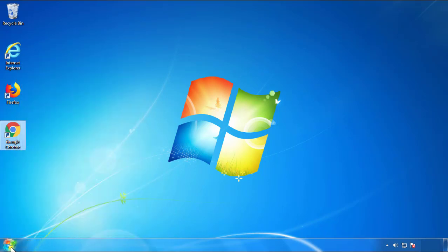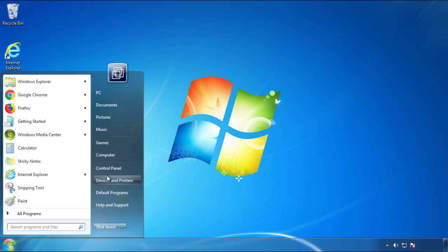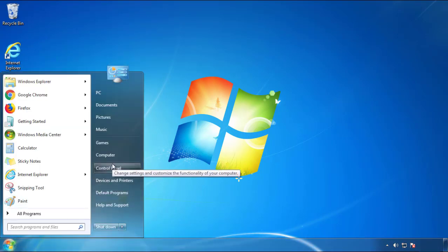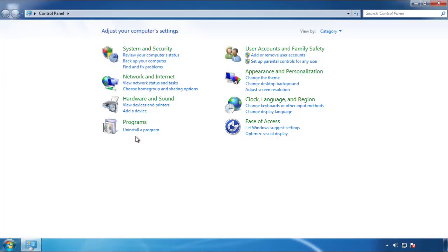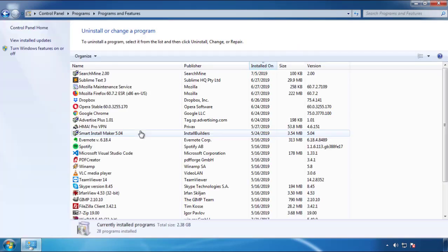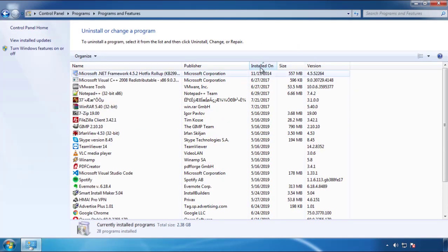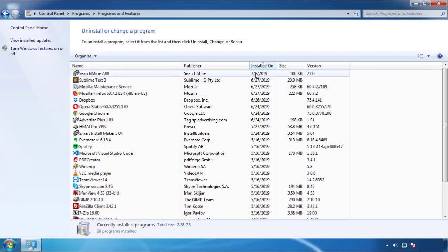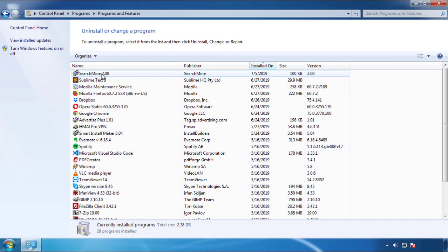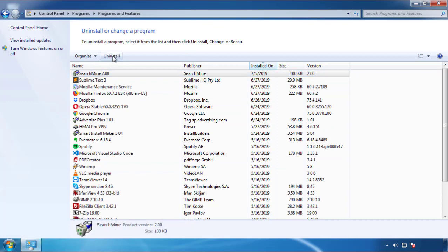Just open Control Panel and click Uninstall or Change Program. Then click on the dates to arrange the programs and look at the most recent ones. Since the adware was recently added, it should be here.